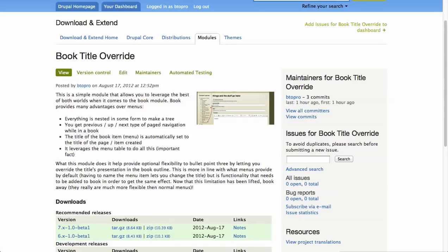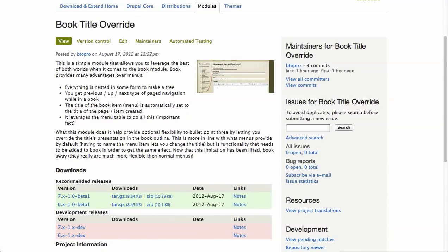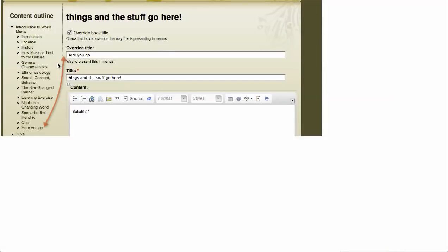I'm going to be showing you a demo of how you can use the book title override module. Book title override is kind of a confusing name, but basically what it lets you do — if you look at the screenshot here — is it gives you the ability to check a box and get a title to use in place of the default title. One of the advantages to using books is that it automatically generates an outline as you go and it mirrors the title of the page to the title of the item in the book.